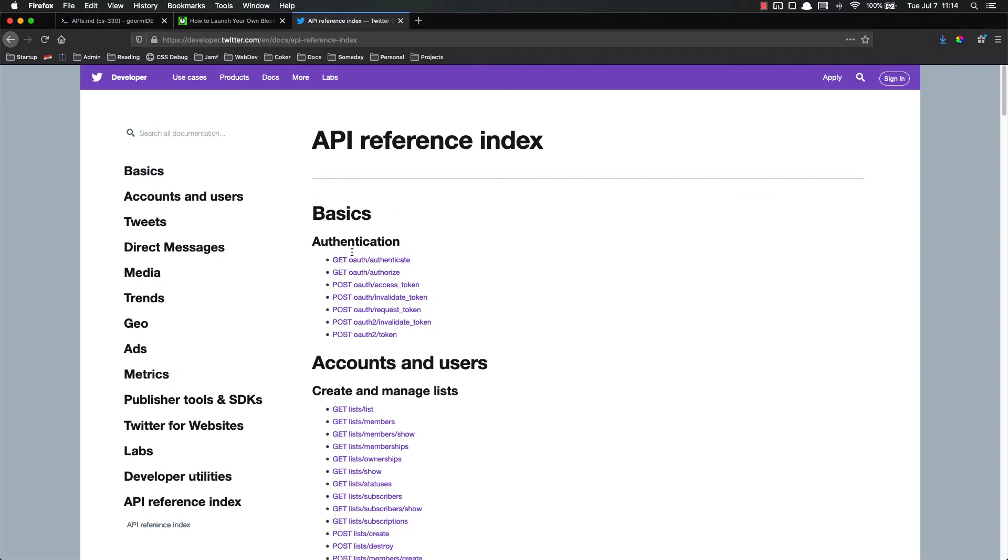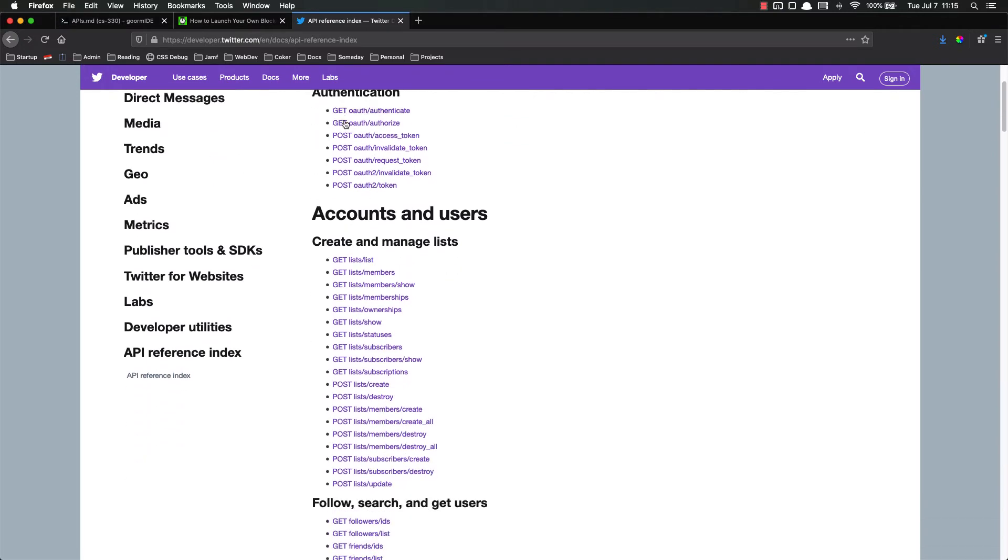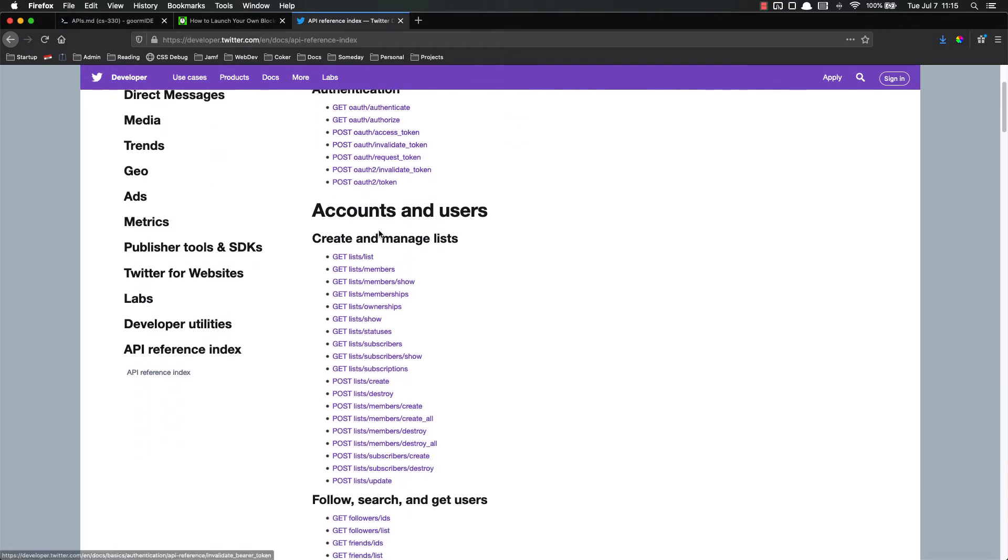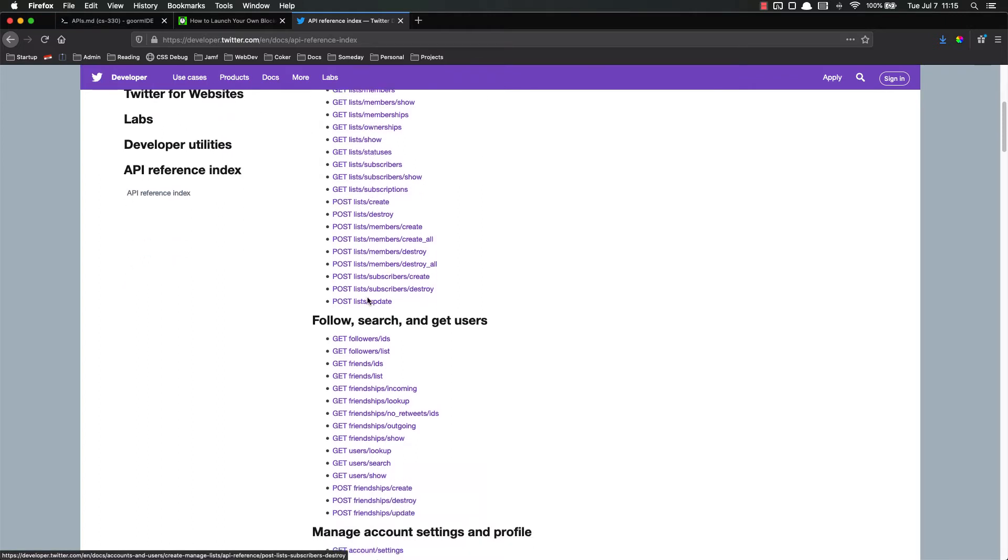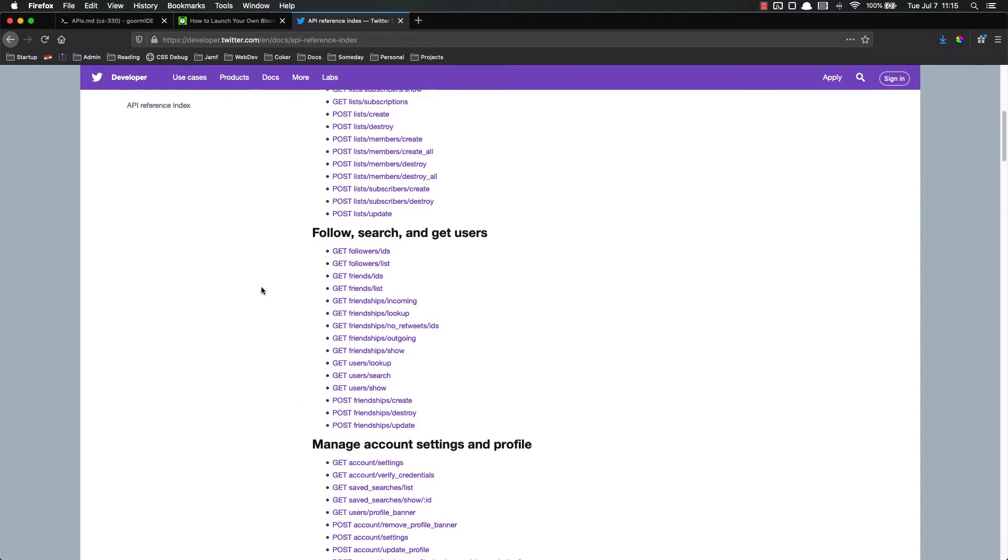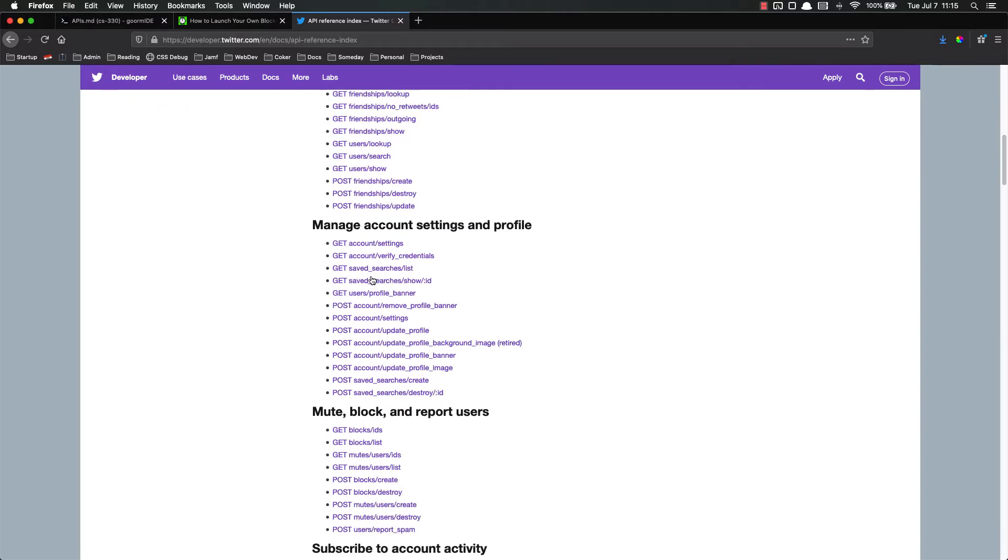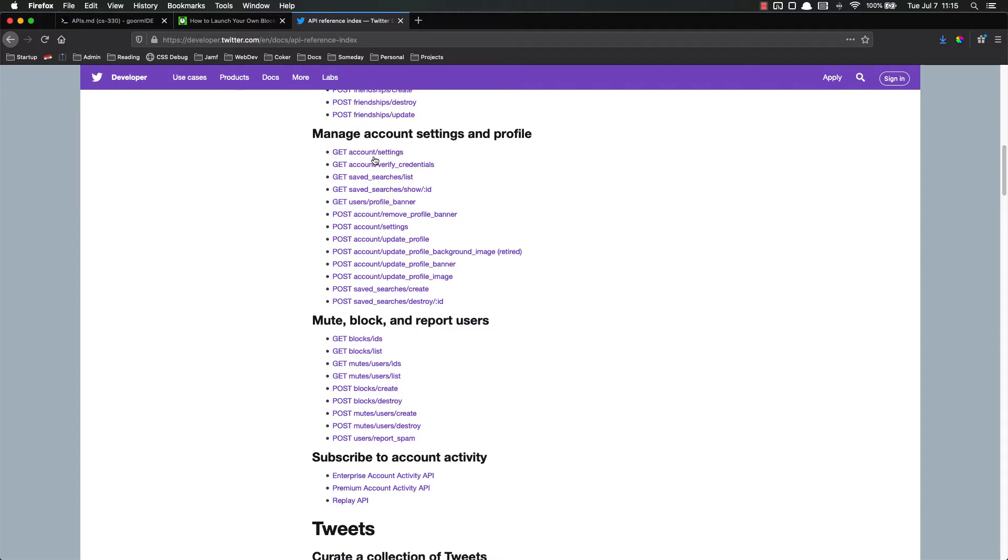You'll notice here it has authentication stuff. These are all get or post. You have accounts and users, create and manage lists, follow, search, and get users. All of these are different endpoints that you can use. You'll notice it has get account slash settings and get account slash verify credential. These are just the HTTP verb and the URL to use.